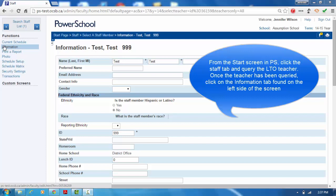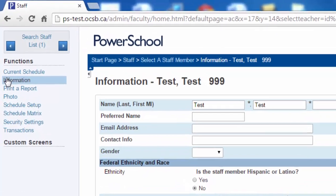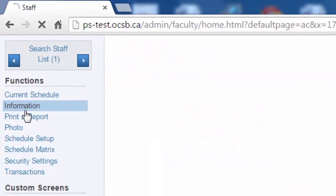From the Start Screen in PowerSchool, click the Staff tab and query the LTO teacher. Once the teacher has been queried, click on the Information tab found on the left side of the screen.